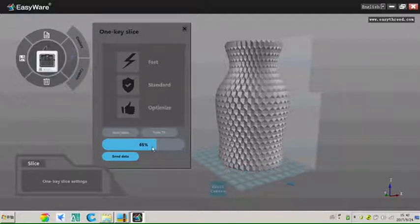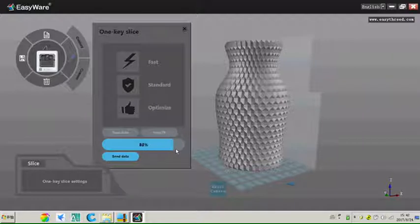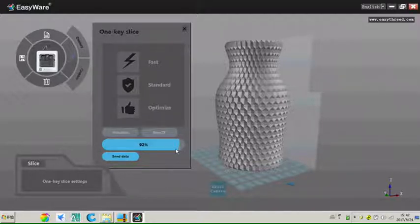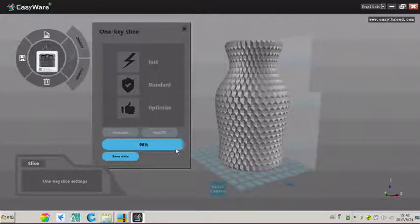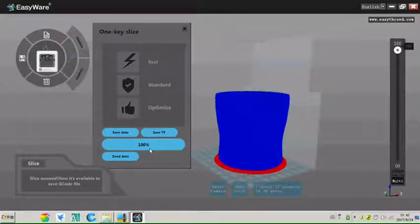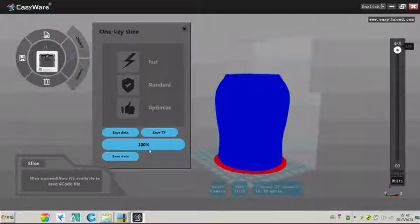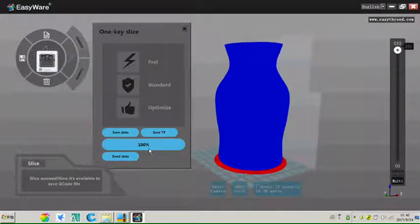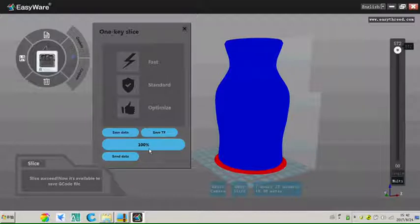Now it's slicing. Now it's 100%, means slicing finished.